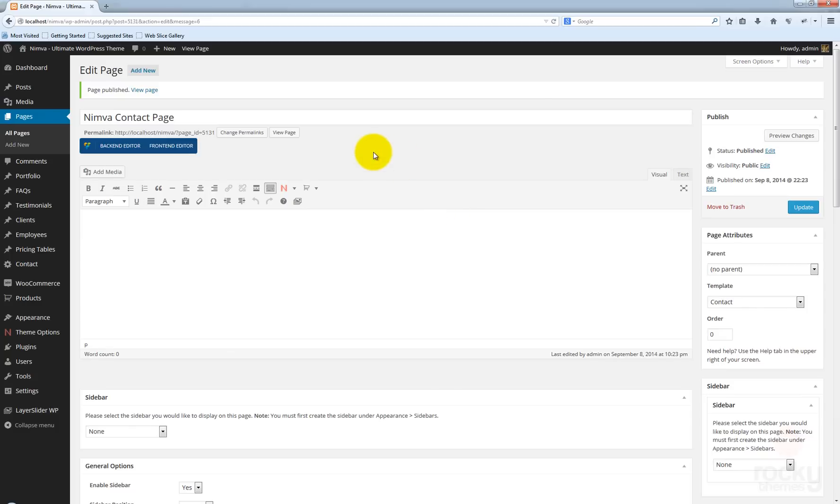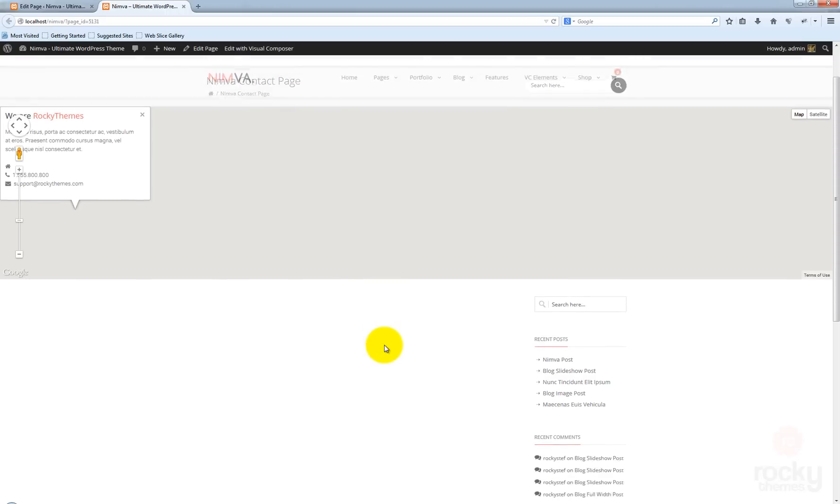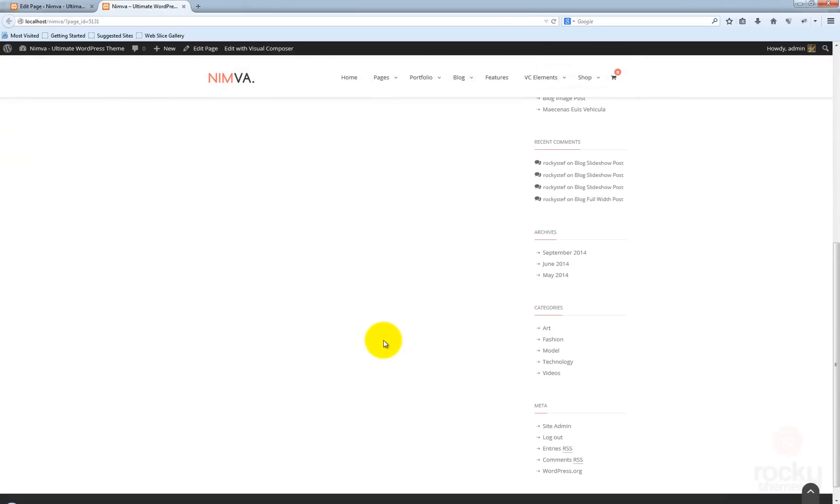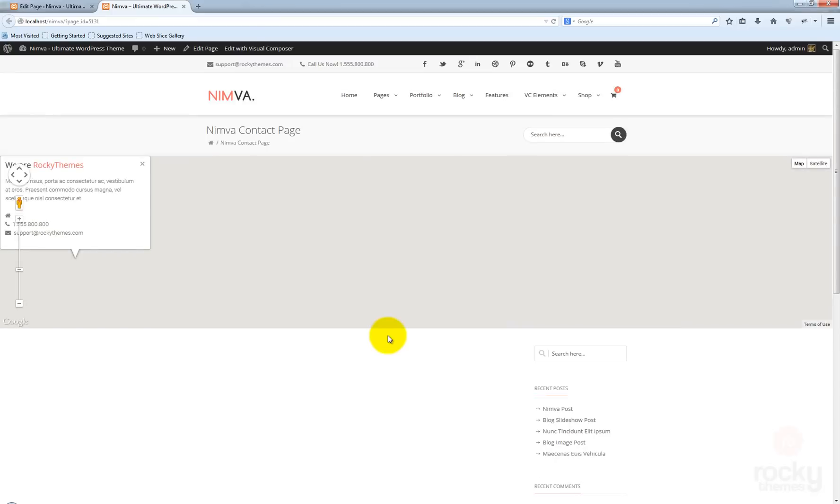Let's view our page. And now as you can see, we have here something that was supposed to be the Google map, but for some reason nothing is generated because we haven't entered a valid address for our contact page.